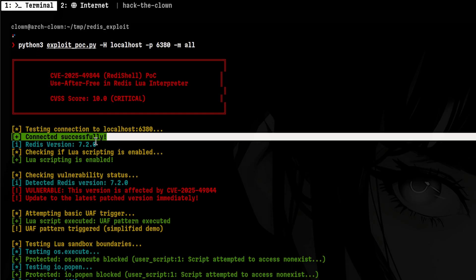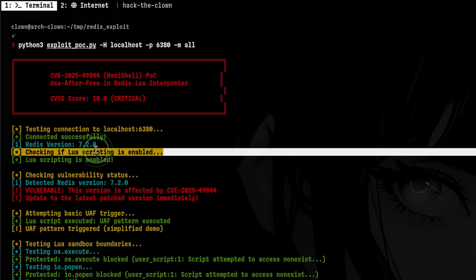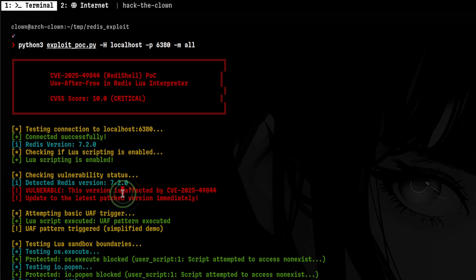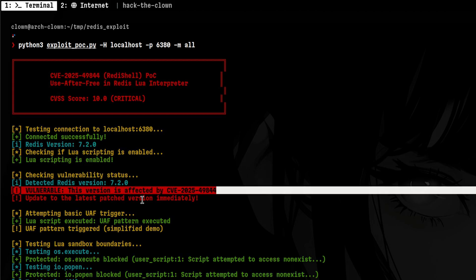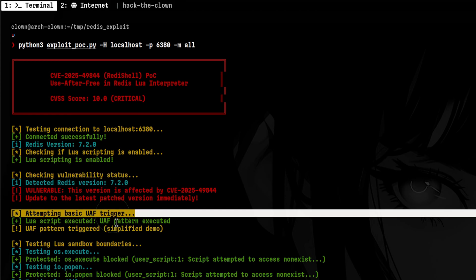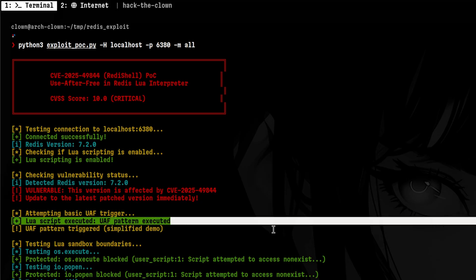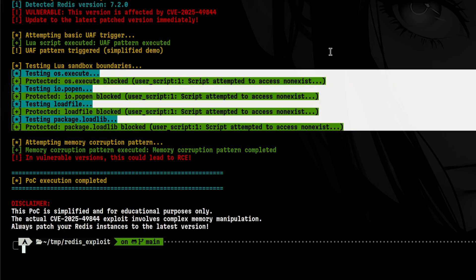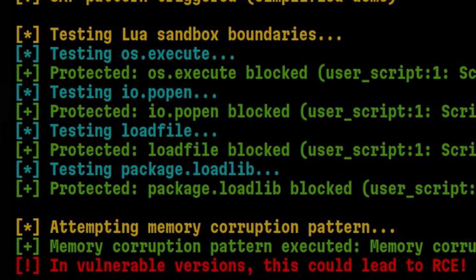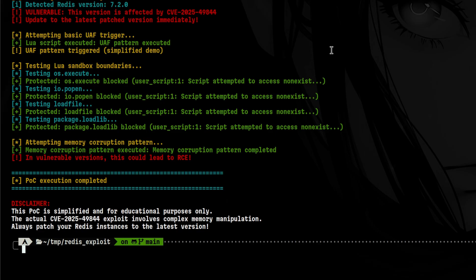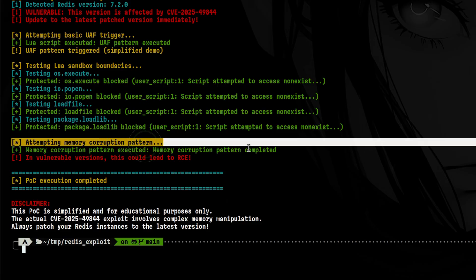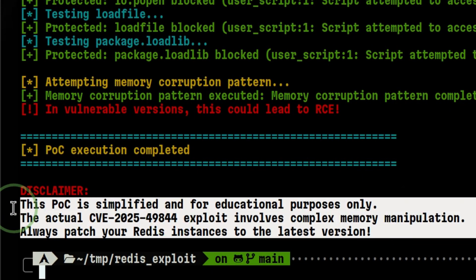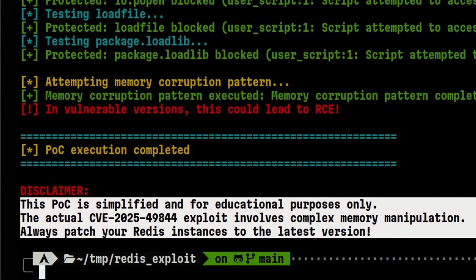First, it tried to connect and see if Lua is enabled. Then it performs the version detection and confirmed that the image we are using is vulnerable. After that, it tried to trigger a use-after-free payload. We will also see in a bit how the payload looks like. Then it performs some Lua sandbox escape using various modules that execute shell commands. And lastly, it tried another memory corruption payload. It doesn't seem it did anything malicious, and it says at the bottom that this POC is simplified, and the actual exploit involves more complex memory manipulation.